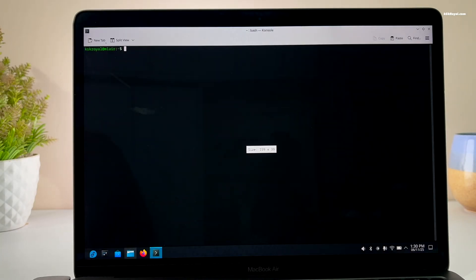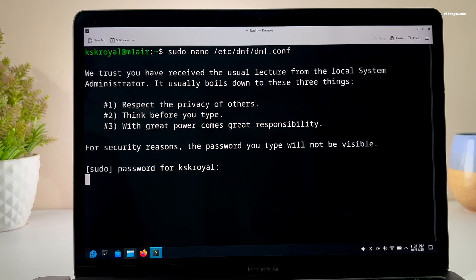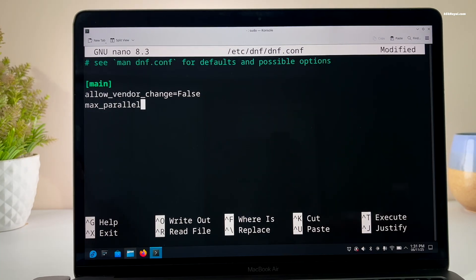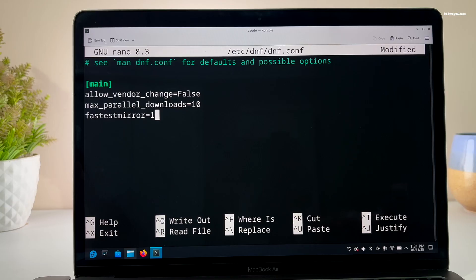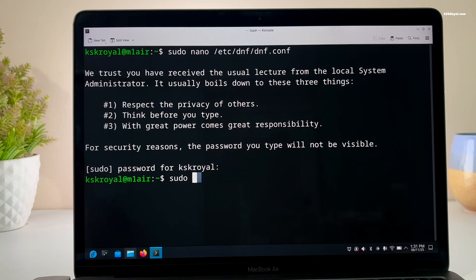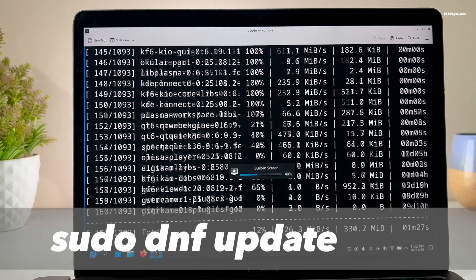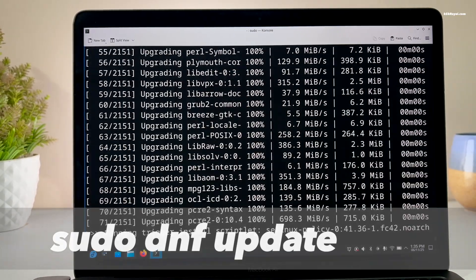The first thing you should do after installing Fedora is to configure the DNF package manager. You can modify the DNF configuration file to speed up package downloads by adding these flags. Once done, press Ctrl+O and press Return, then press Ctrl+X to save the changes. Now inside the terminal, update your system by running this command and reboot.